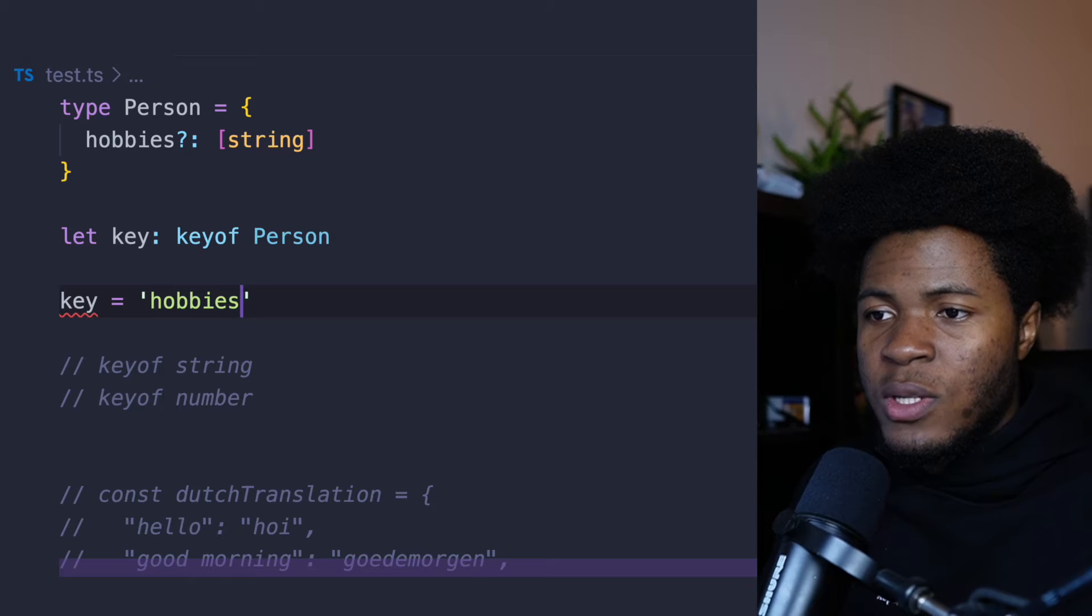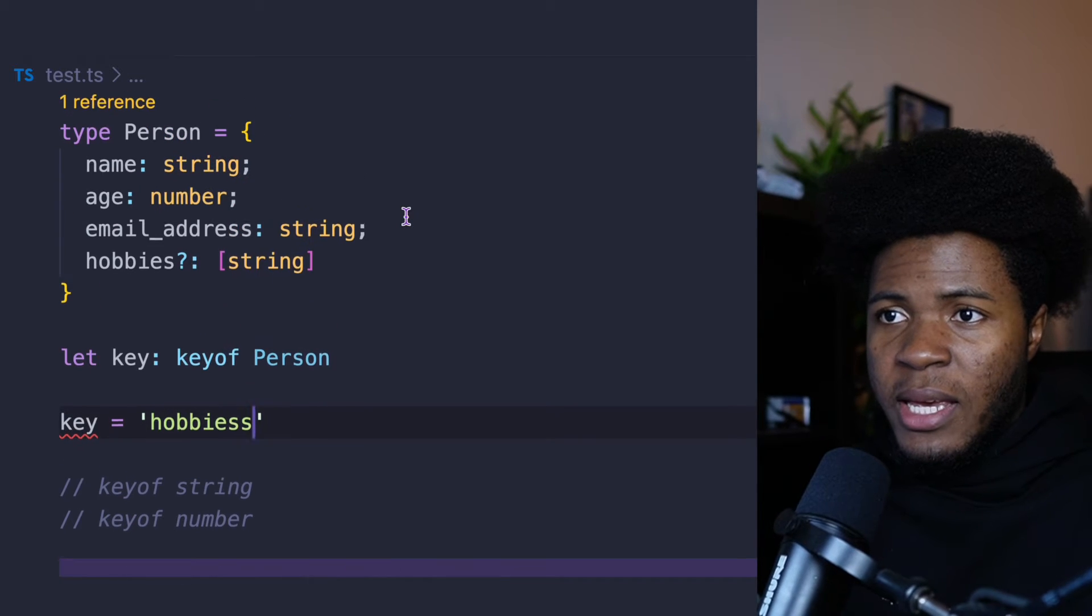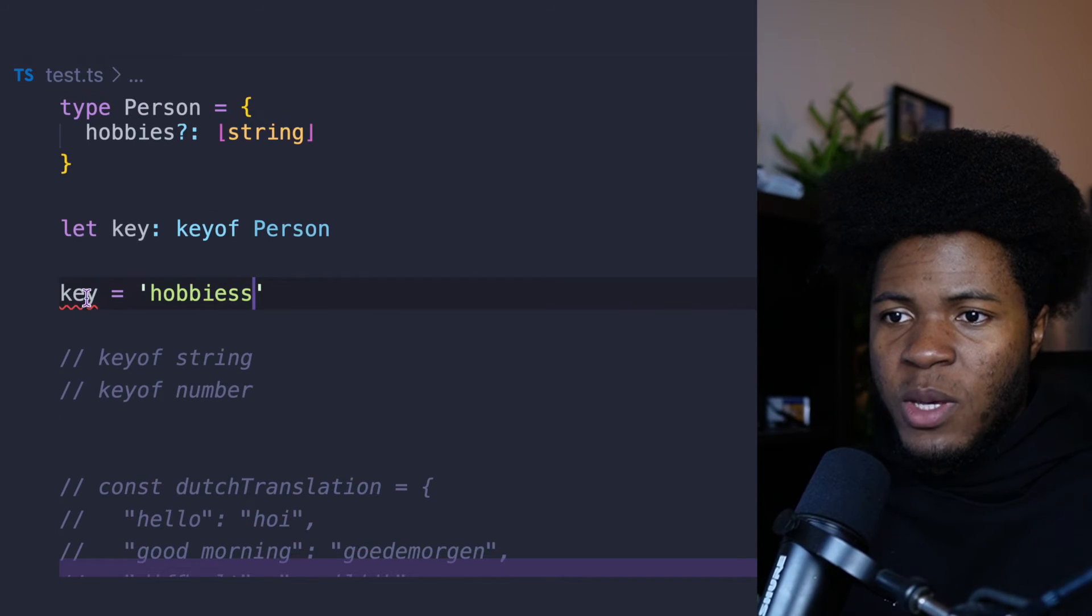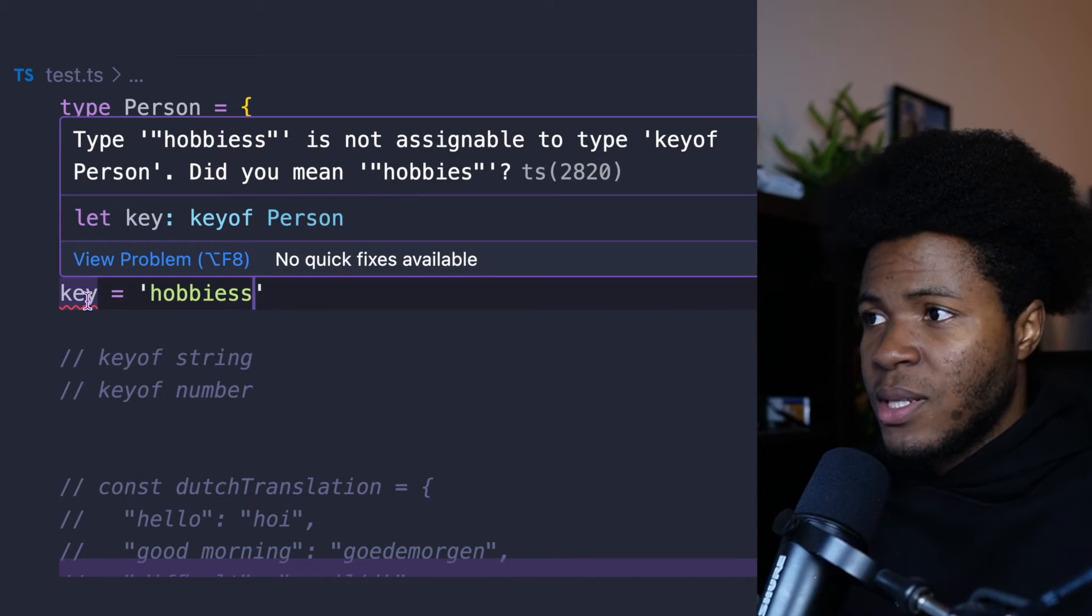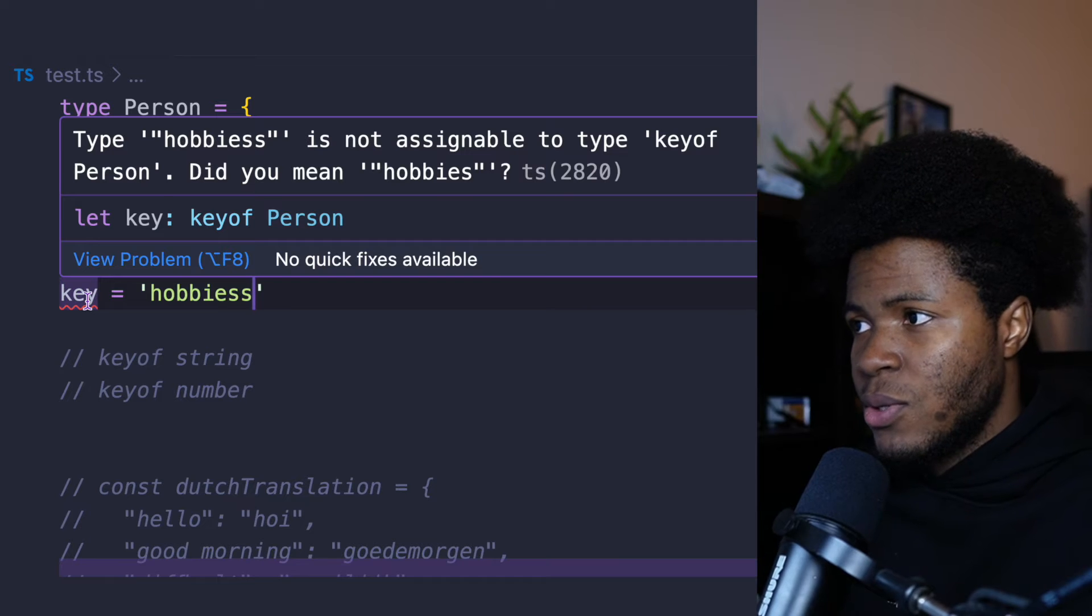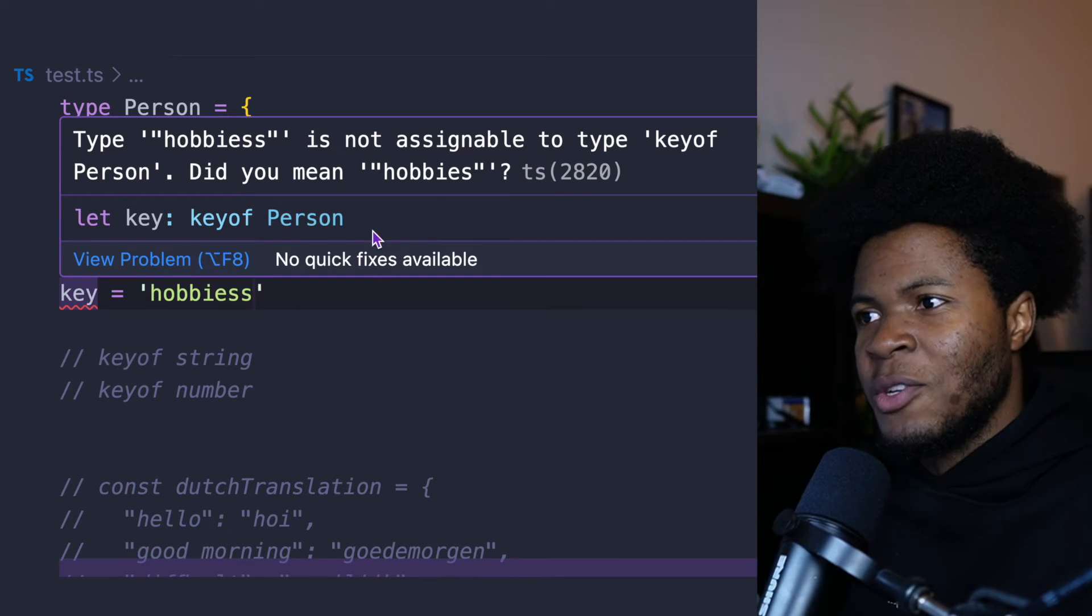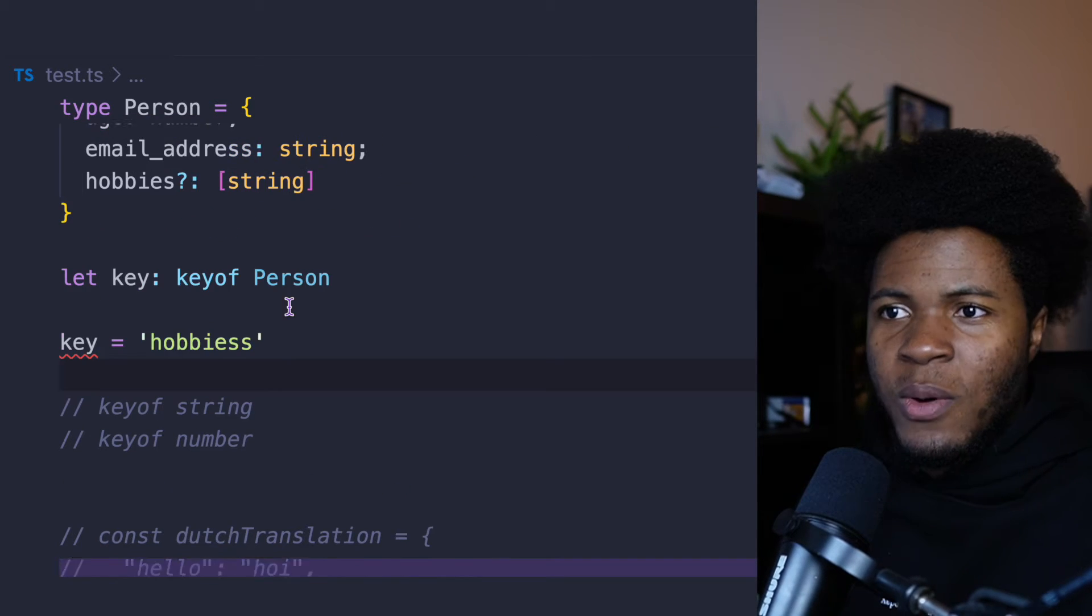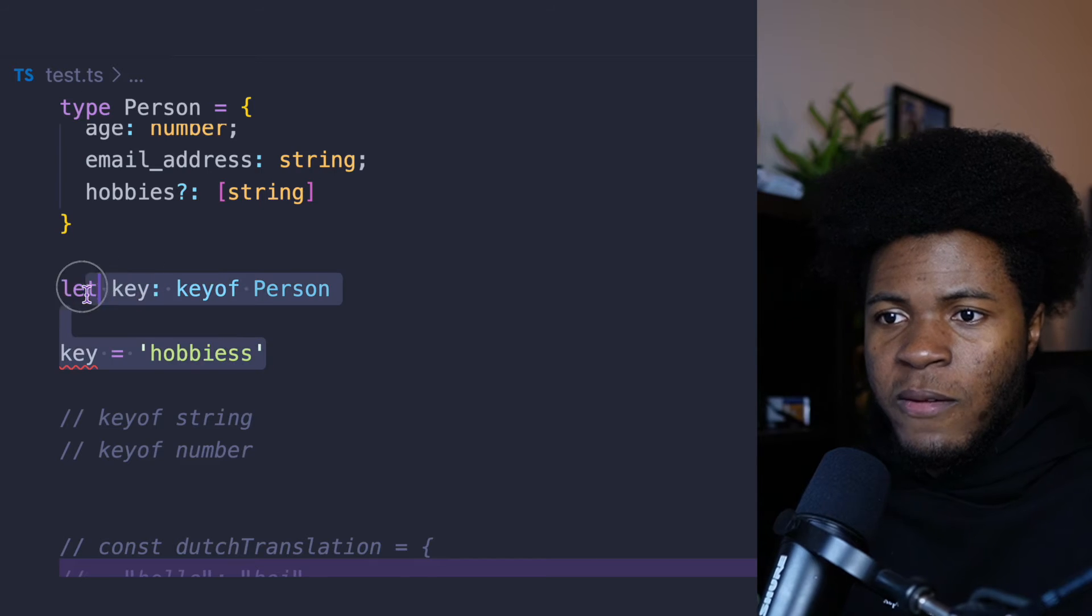But then when you use a value that is not a key in this Person type, now we get an error which says type hobbies is not assignable to type keyof Person. Did you mean hobbies? Well, that's a cool suggestion. But this is one way you can use keyof.